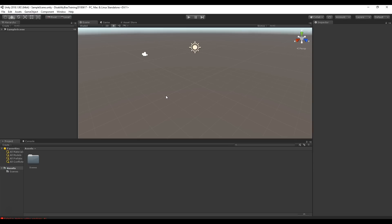We currently have Unity open after we've created a project. If you're not sure how to create a project, watch the video on how to set up a Unity project in the description. Unity is broken up into a bunch of different windows and we're going to explain what each of those windows do and how to use them.